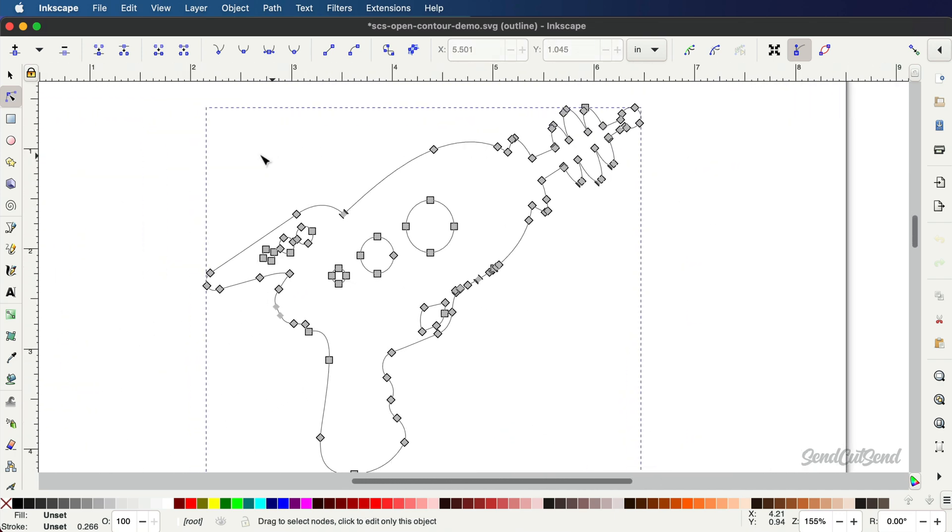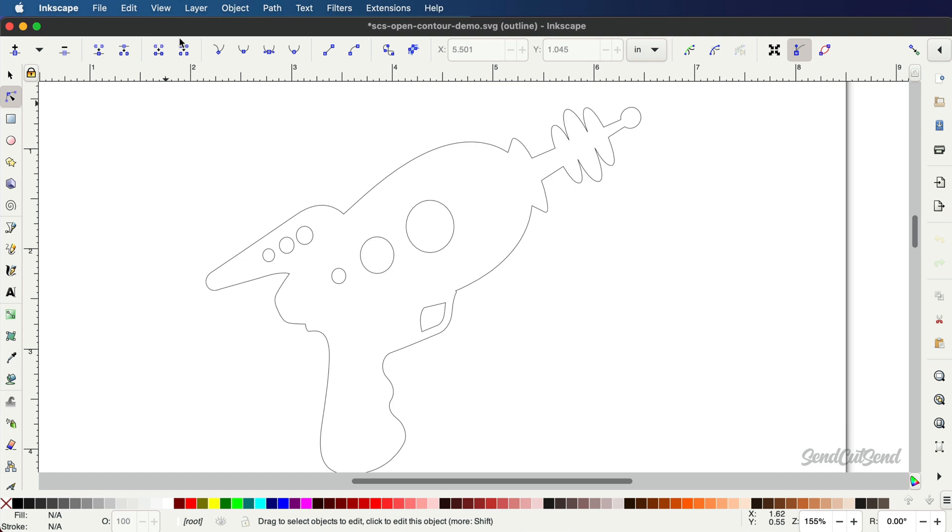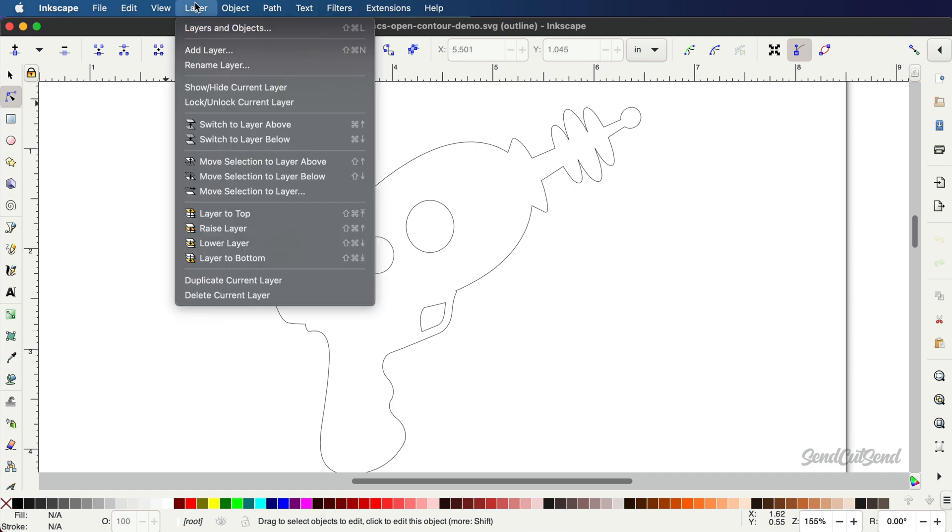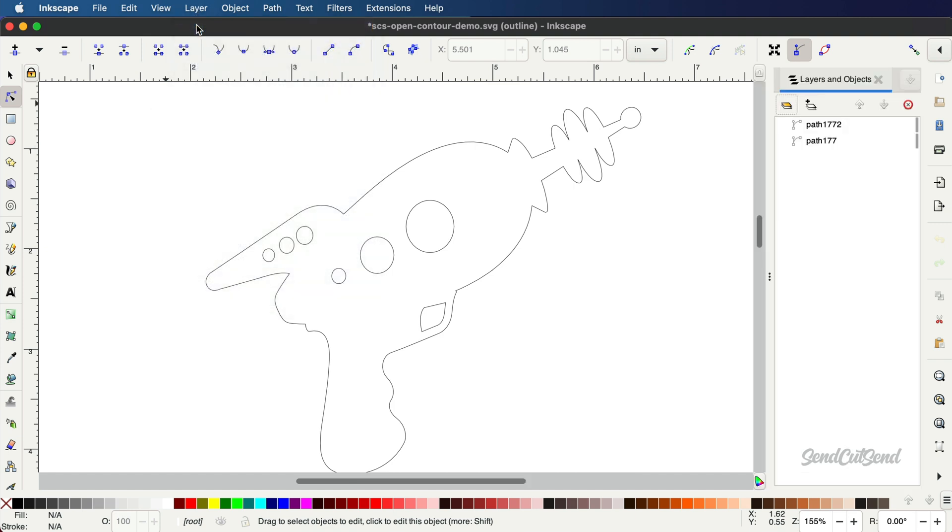Next, head to the Layer menu and open the Layer and Objects panel. Before you export, make sure everything is on a single layer, including any text and bend lines.